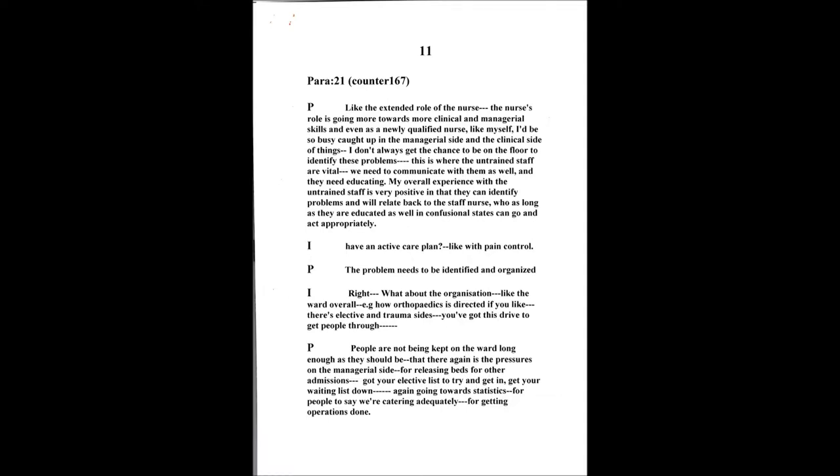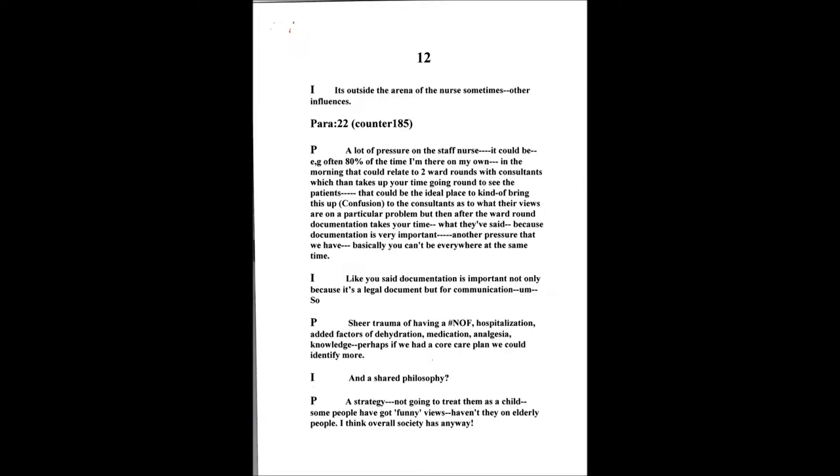But my overall experience with the untrained staff is very positive, in that they can identify a problem, and will relate it back to the staff nurse, who as long as they are educated as well in the confusion state, can go and act appropriately then and implement adequate care for that individual. Like pain control. It's about the organization of the ward overall, with how orthopedics is directed, if you like, because you've got this elective and this trauma side, and you've got this drive, haven't you, to get people through all the time. I mean, people are no doubt not being kept on the ward long enough as they should, but that is, again, pressure, managerial-wise, on beds and relieving beds for other admissions. You've got your elective list to try and get in. Again, you're weighing this down, going towards statistics for people to say, well, this hospital is catering adequately towards getting operations implemented and sorted out. So, maybe that needs to look into as well, is that appropriate. So, it's outside the arena of the nurse, sometimes it's like other things influencing.